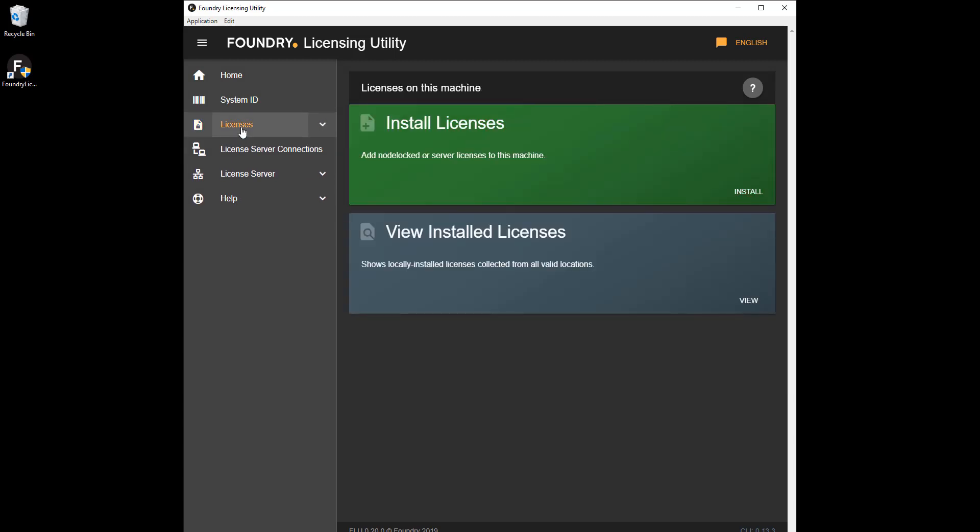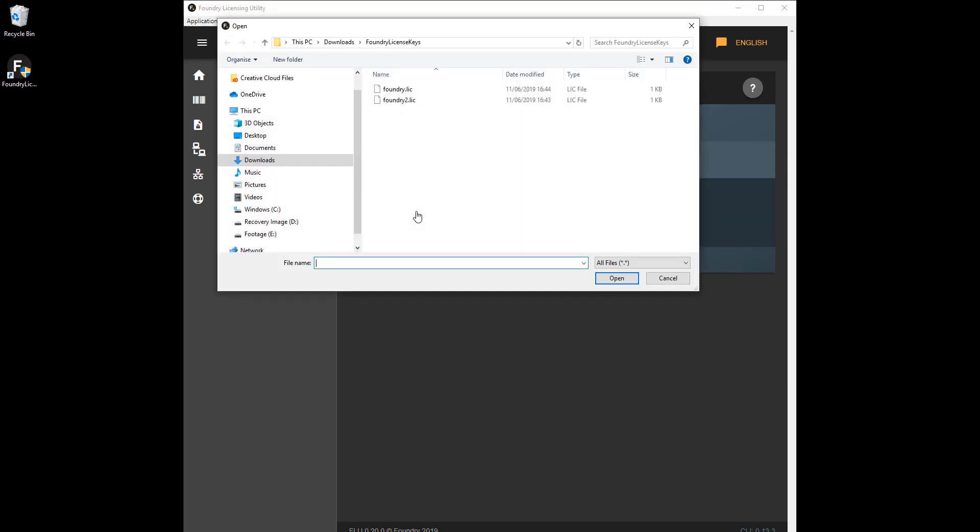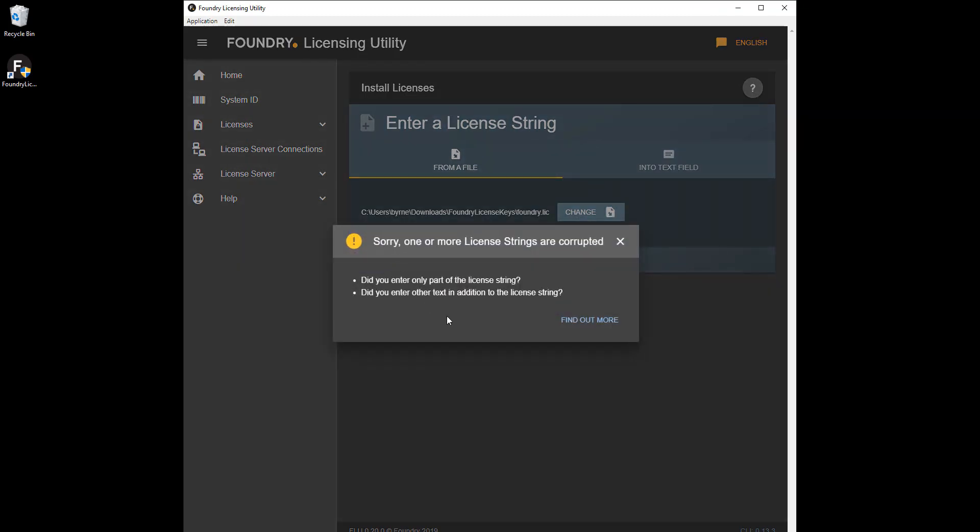Another example might be installing a corrupt license file like this. This can happen if the license is saved as a rich text format file, RTF, or contains control characters from word processing applications such as Word.